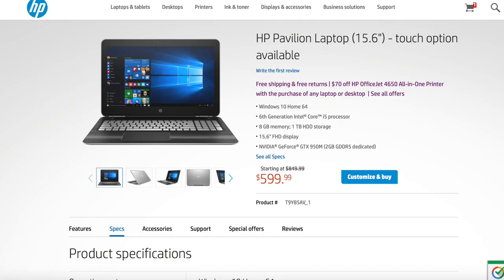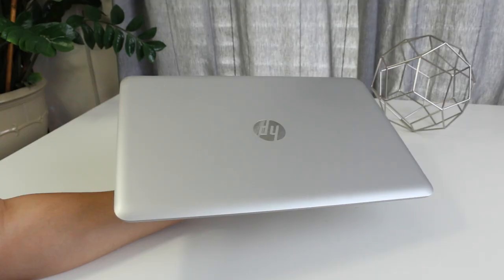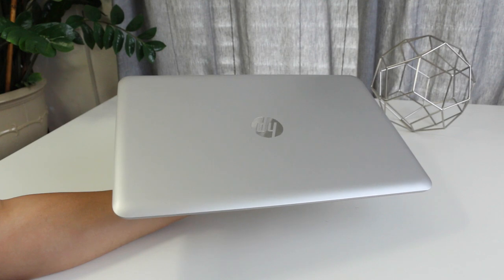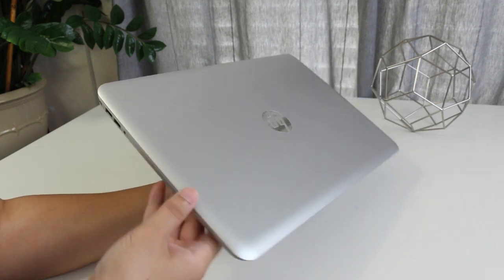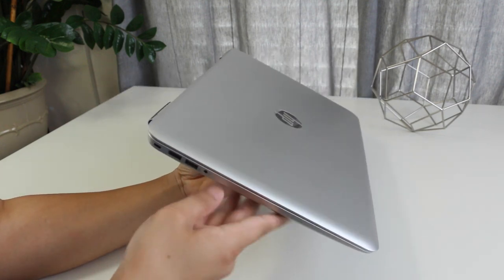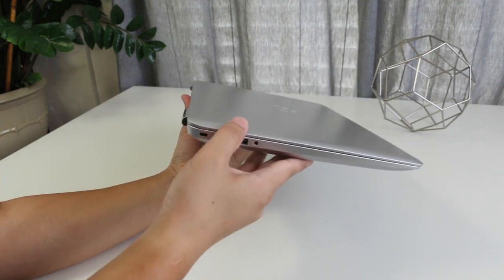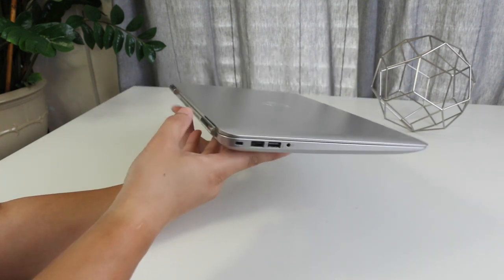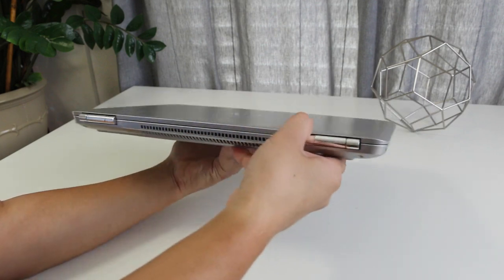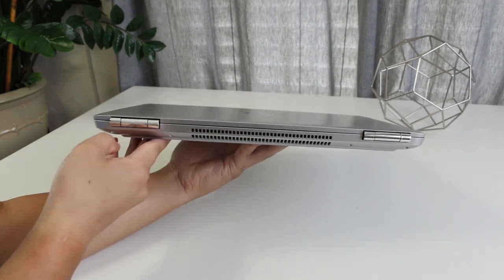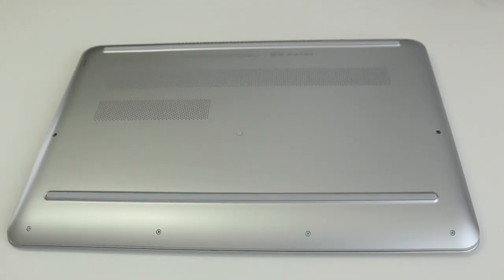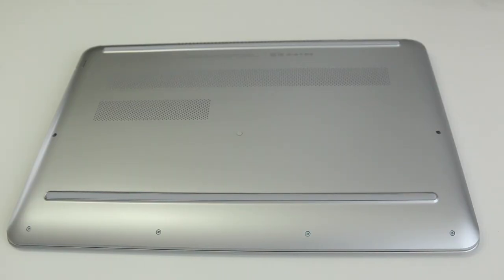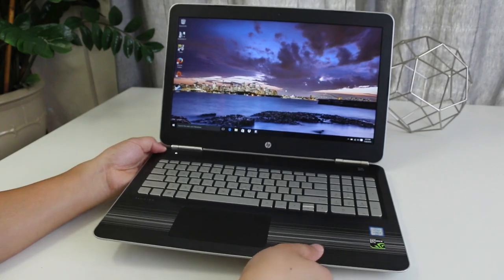The design is pretty basic. On top you got the silver plastic finish with the HP logo. The weight comes in at 4.81 pounds and its thickest point is 0.96 inches. The bottom panel is made out of plastic and can be removed for future upgrades.